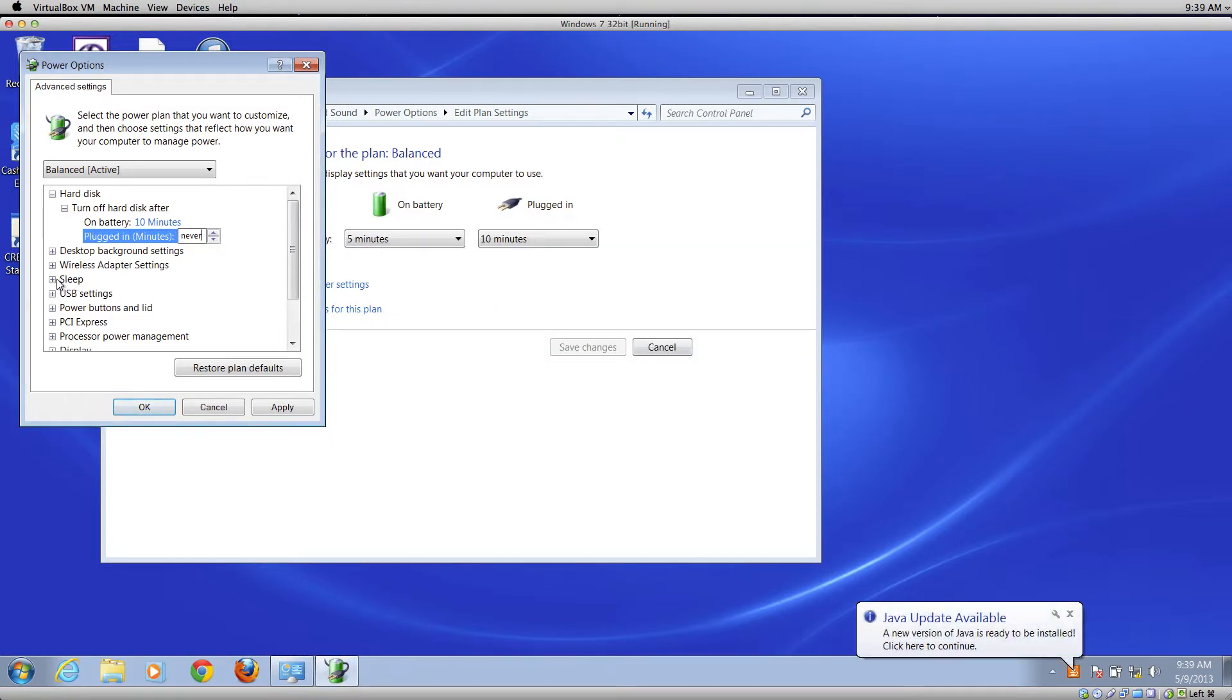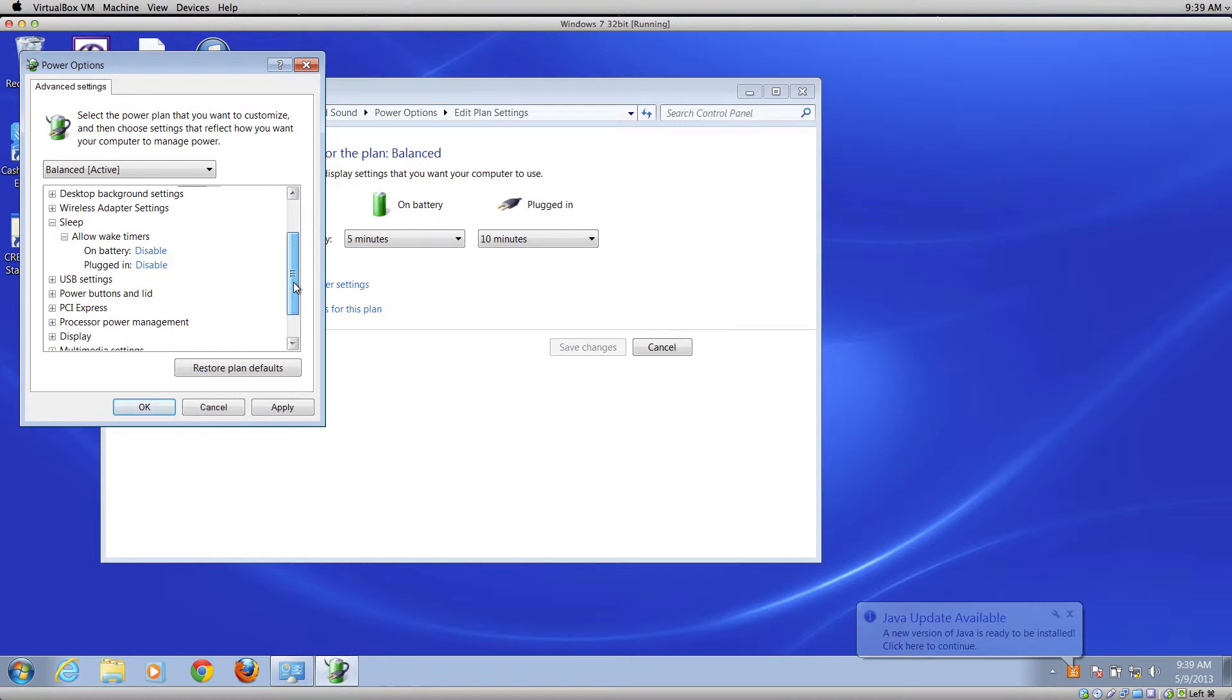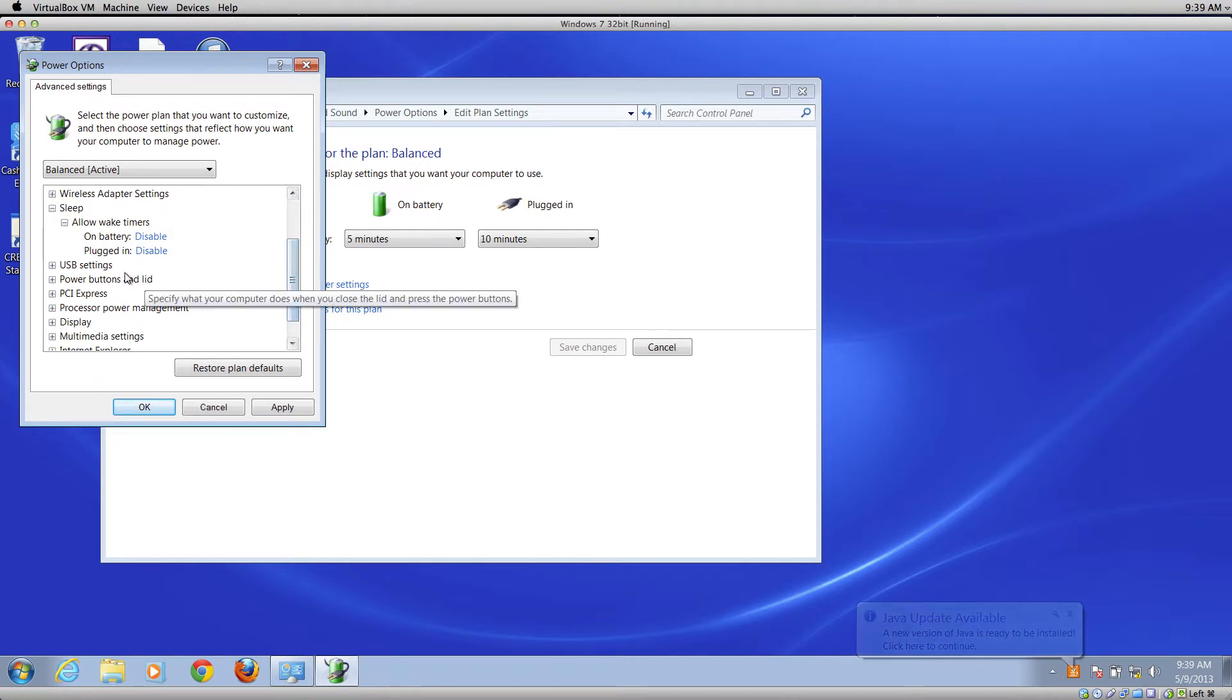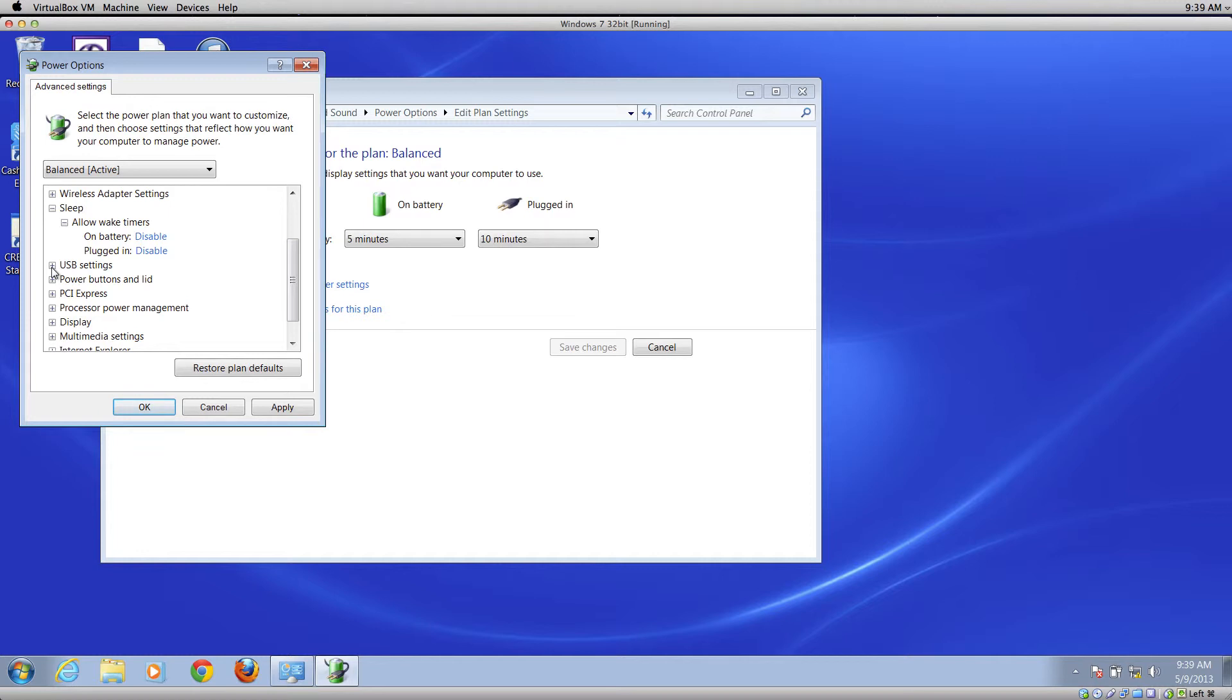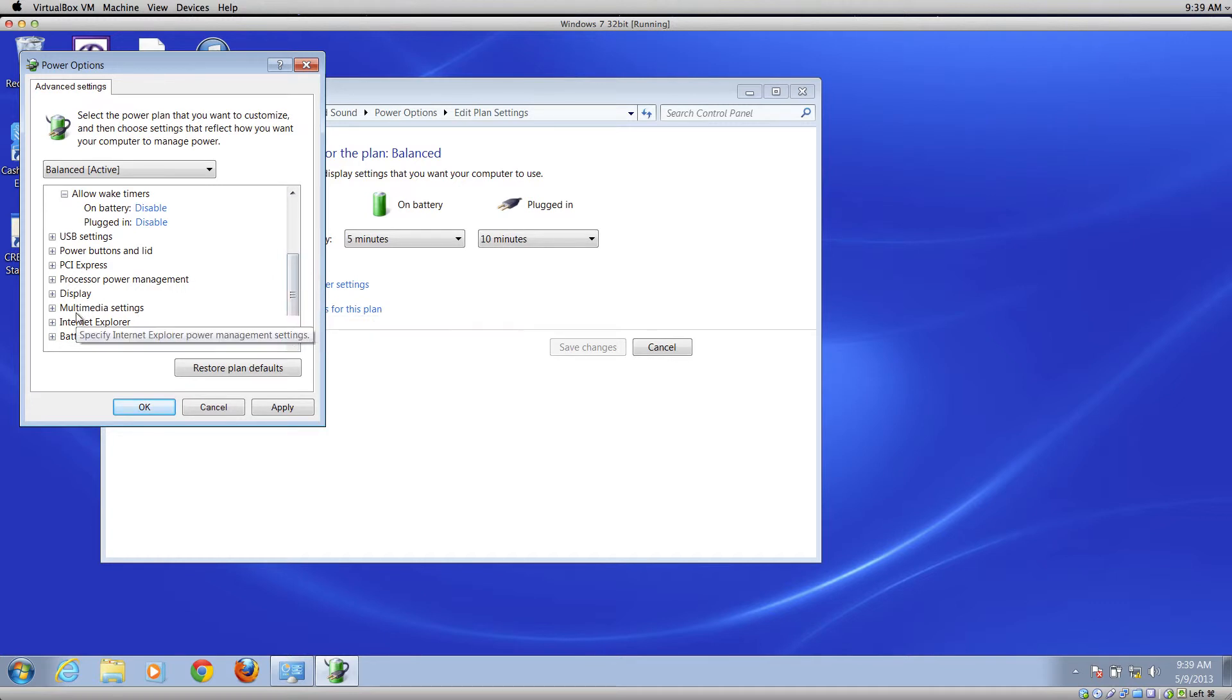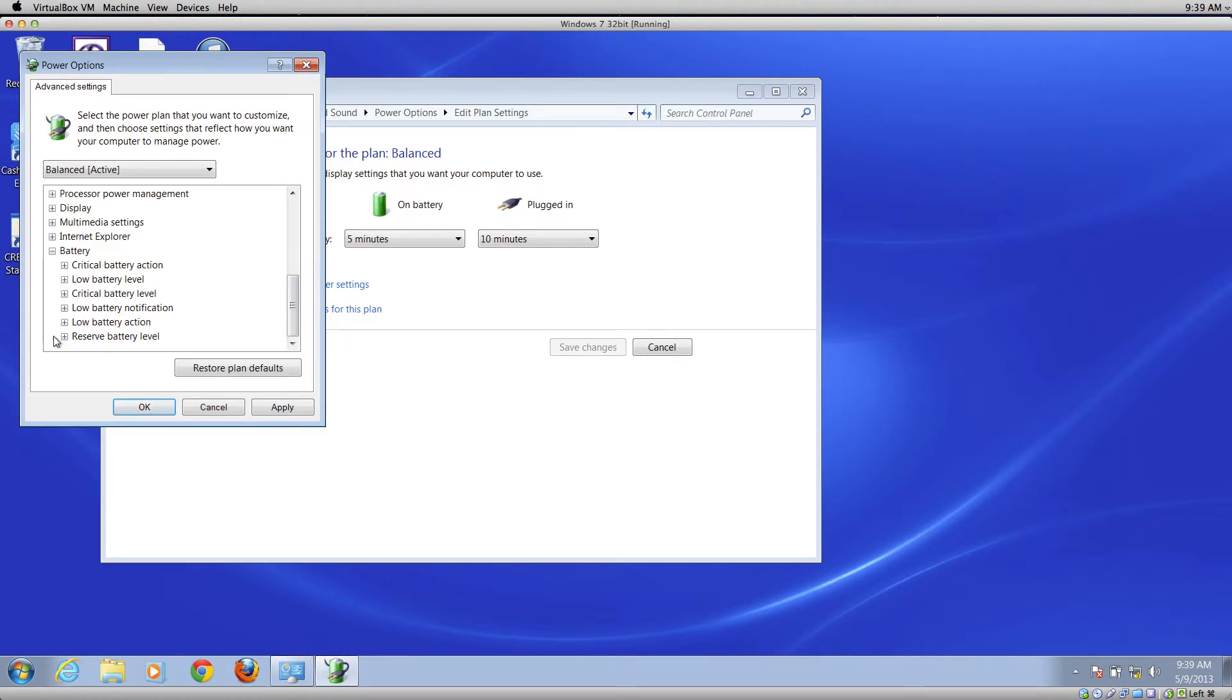Then let's go down to Sleep and check all of the sleep settings and make sure it's not set to go to sleep. If you see any sleep times in there, click in there and type in the word 'never' or disable the sleep settings. You're just going to go on down and check each of the other settings.